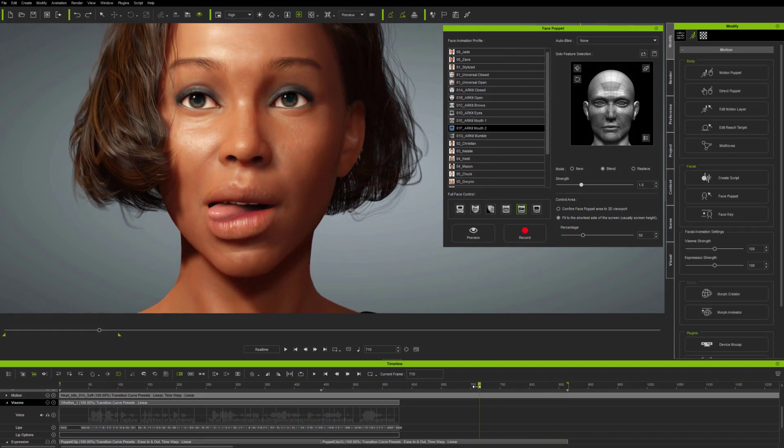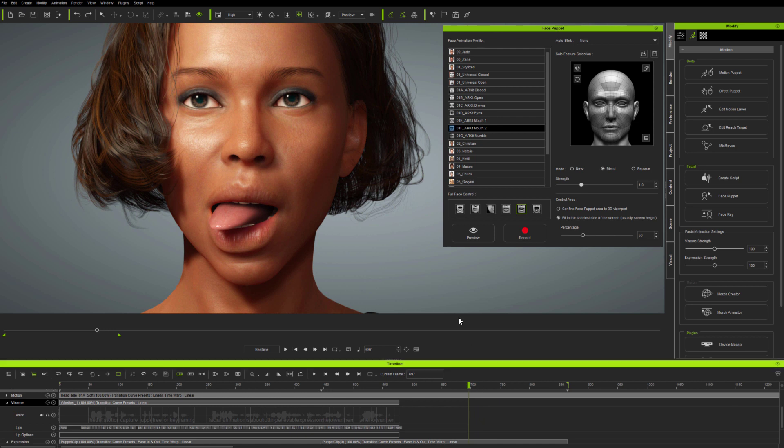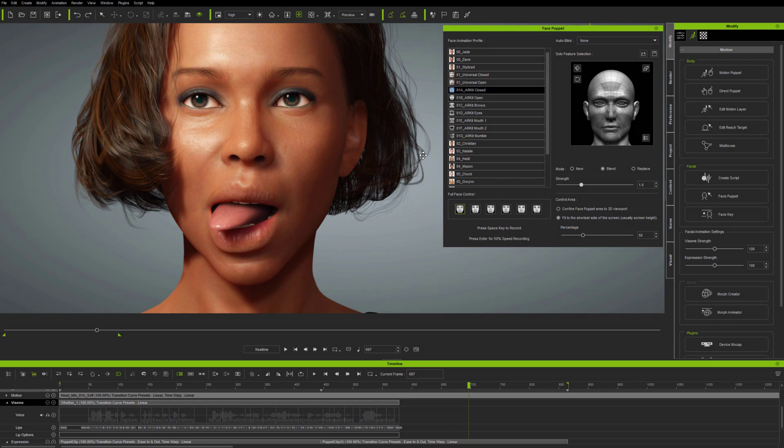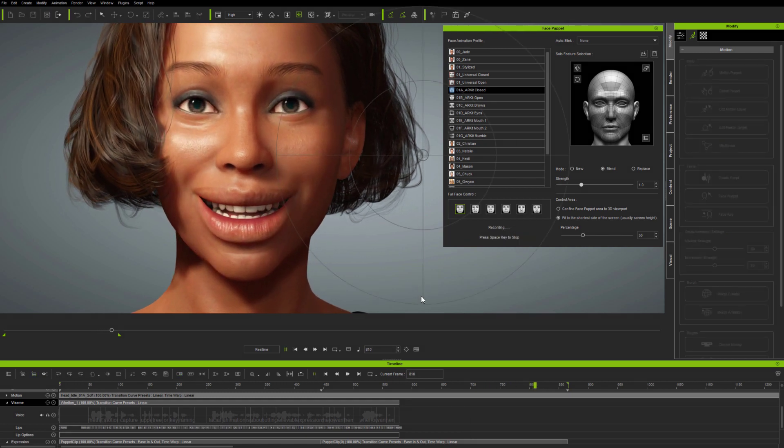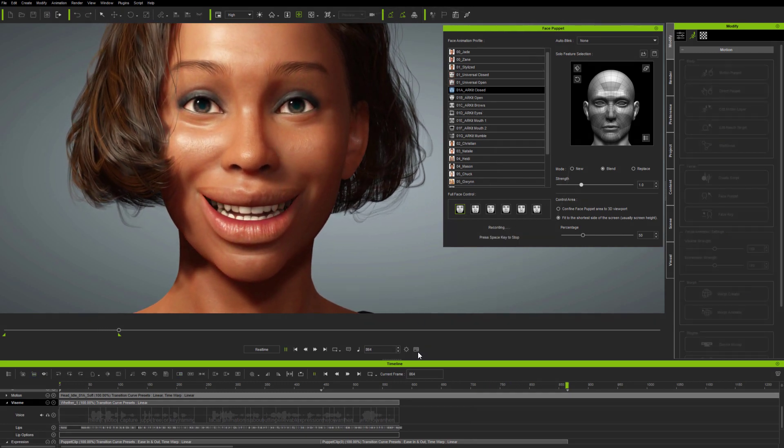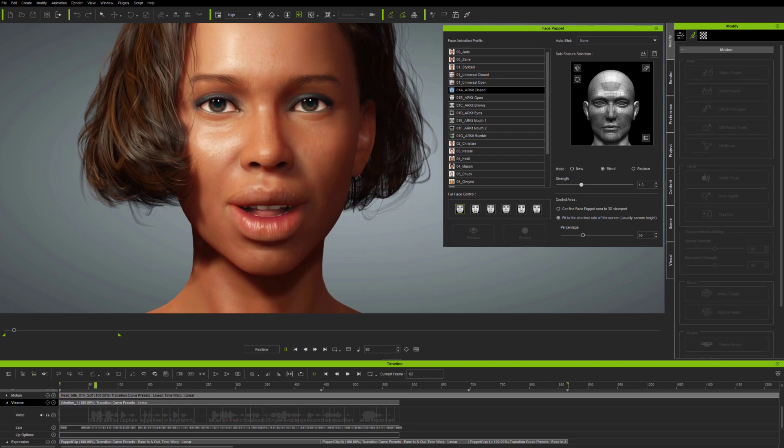So, with FacePuppet, it's really important to think in terms of control. Of which expressions you want to put where, and what you want your character to express. Also, if you find that inserting expressions is difficult to coordinate in real time, don't forget that you can also record at half speed.